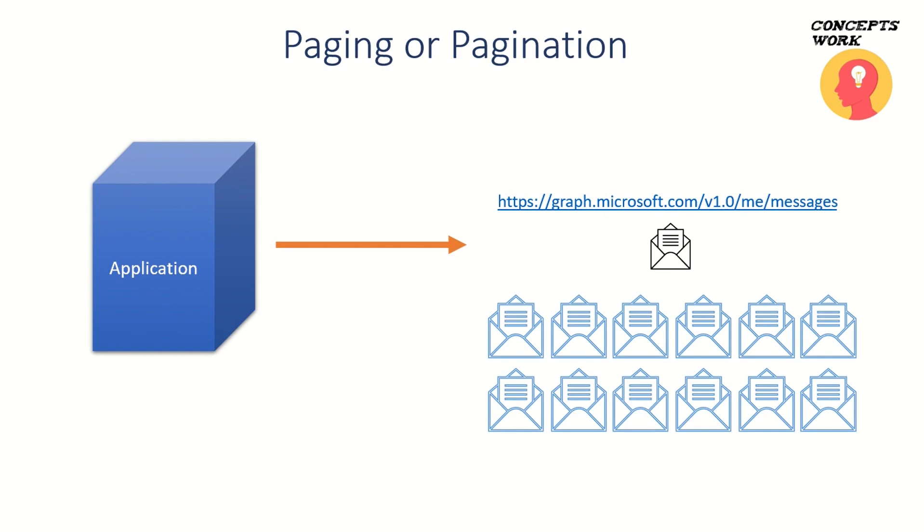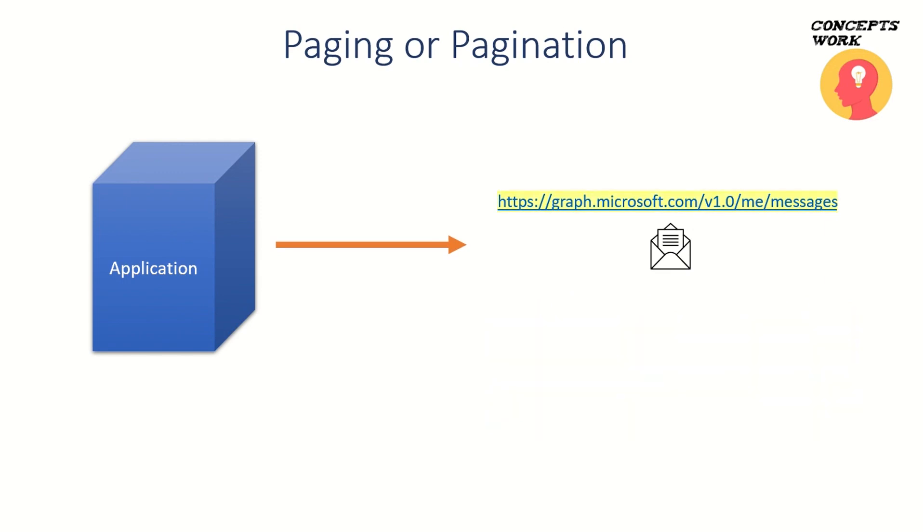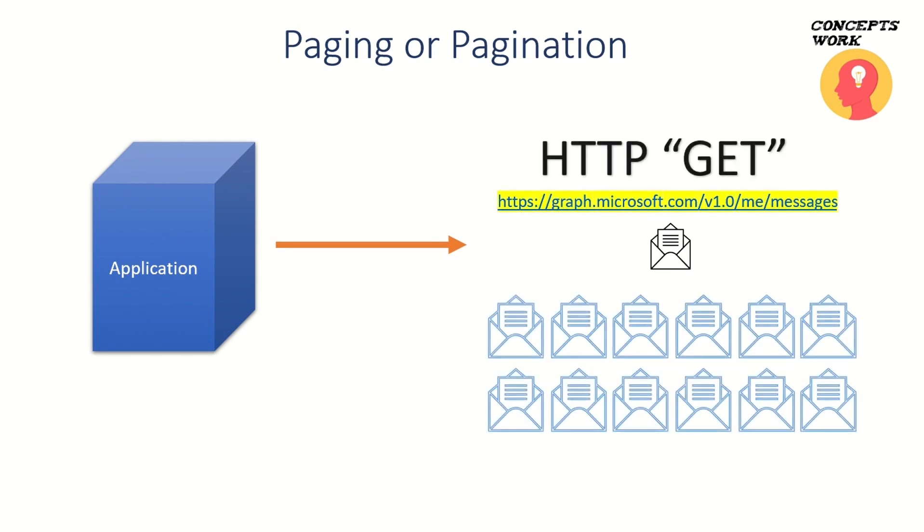Your application has made a simple HTTP GET request. Since there is no information coming from the application side, what the API or the server-side implementation does is divide the entire response into different segments or pages, and that's what we call pagination.